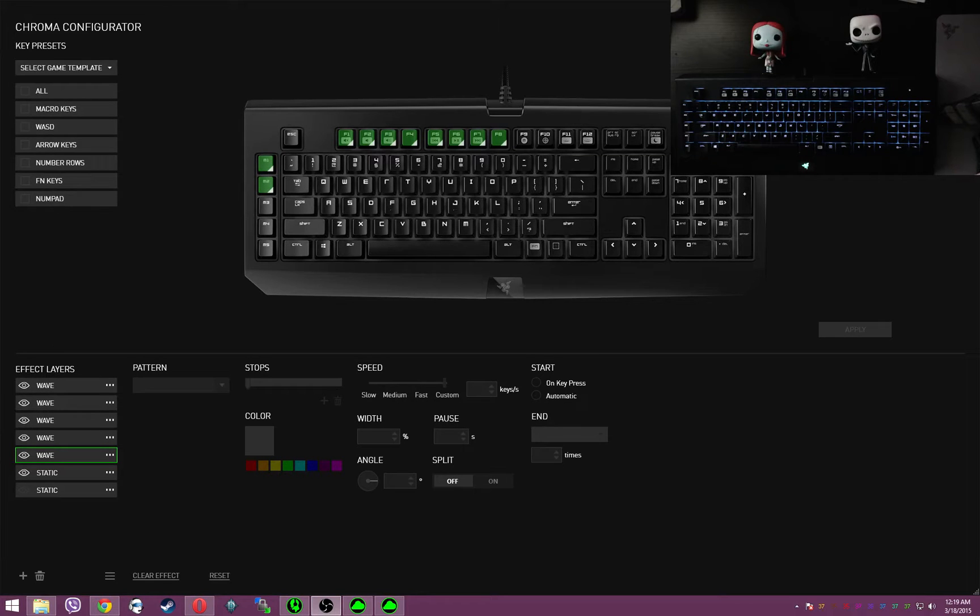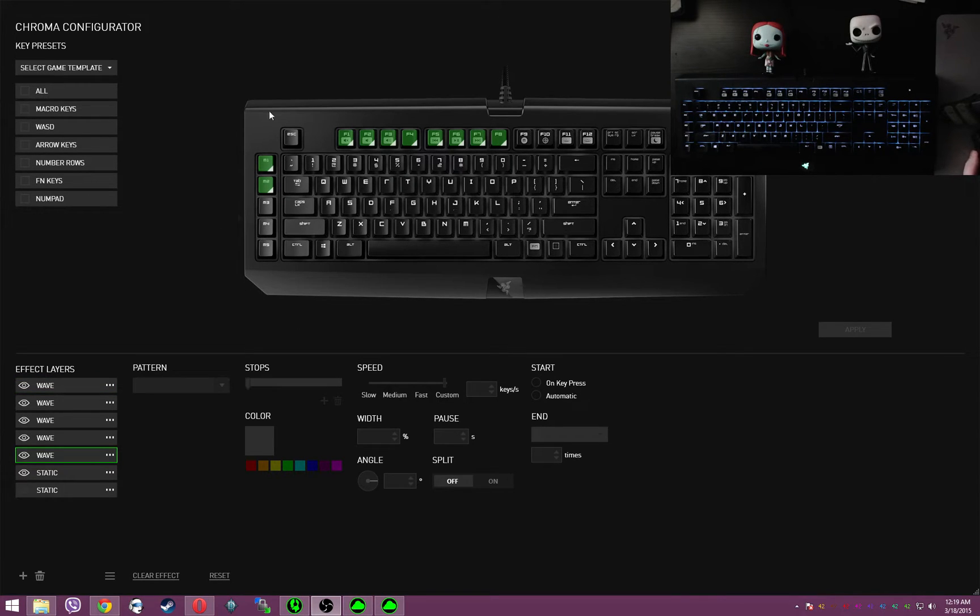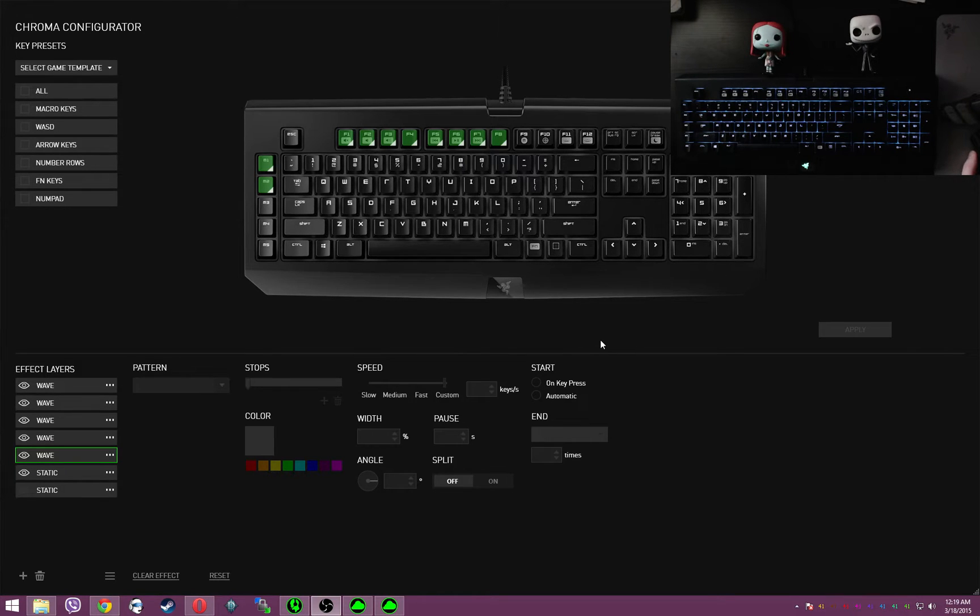What's up ChromaFans, Ergonix here with another tutorial video for you. In my previous tutorial I covered toggles, which allows me to keep track as to whether or not my macros are on or off. And in this video I'm going to cover timers.